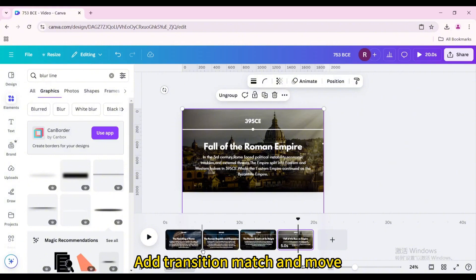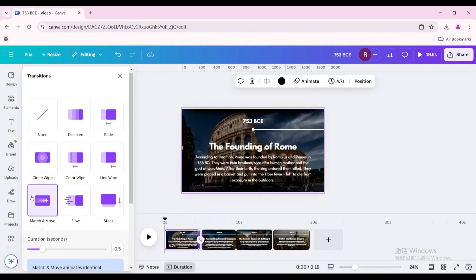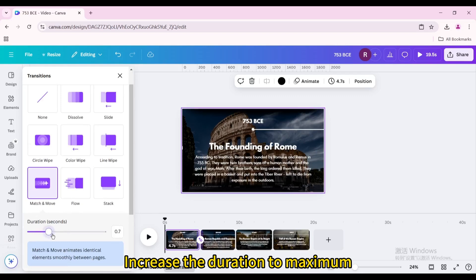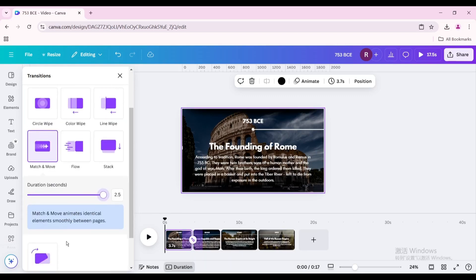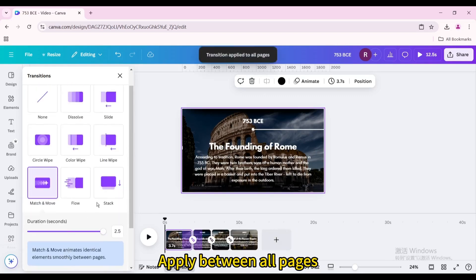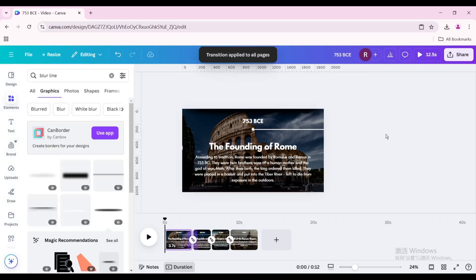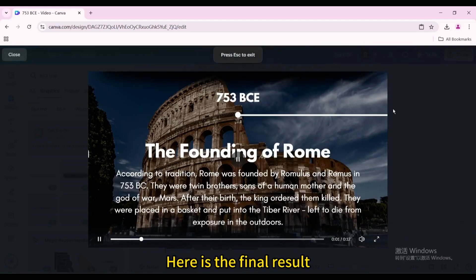Add a Match and Move transition. Increase the duration to maximum and apply it between all pages. Here is the final result.